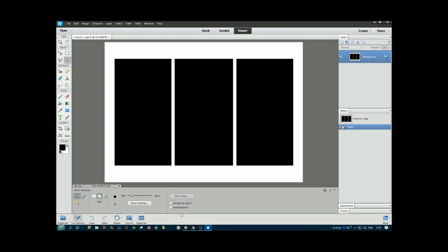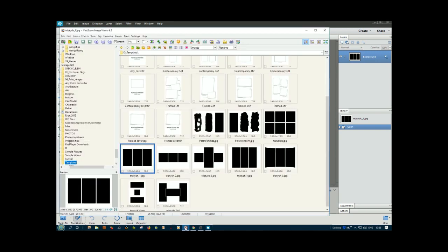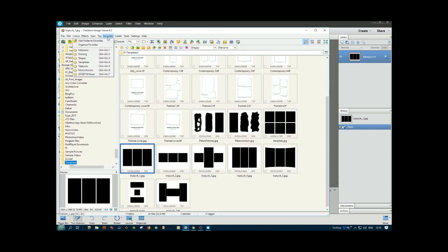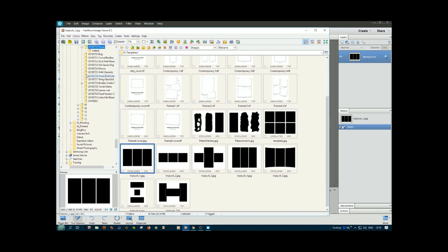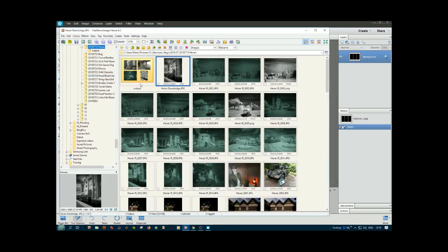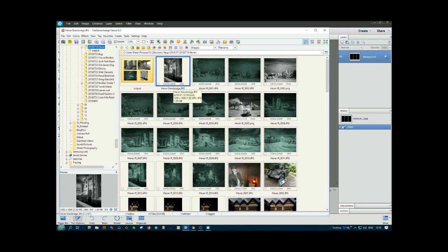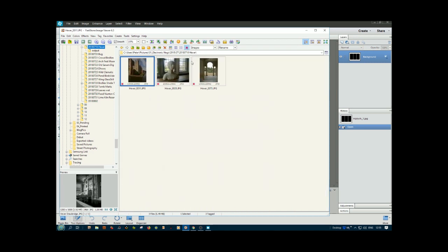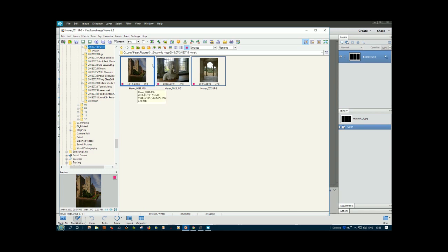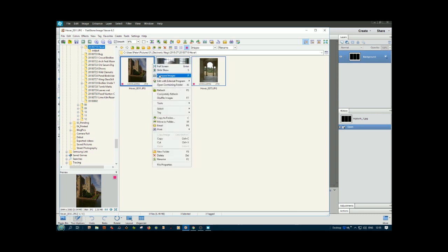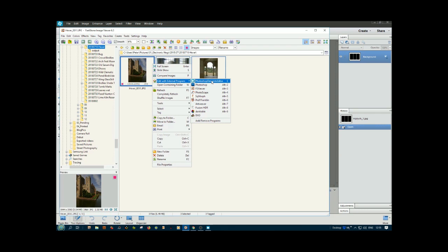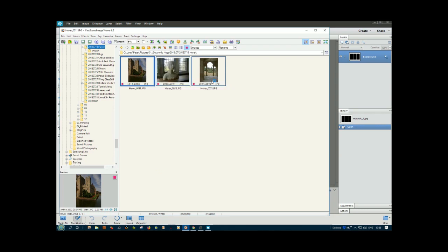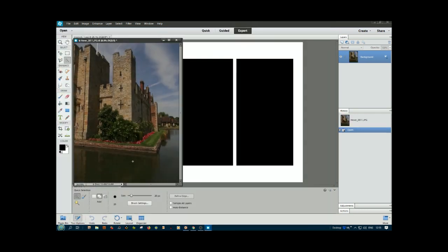We get those from FastStone Viewer. In my favorites, I've got a selection from Hever Castle which we went to last July. Out of these, I've tagged three with this red square. If I do Ctrl+A and then right-click, edit with external program Photoshop Elements, they should open here.